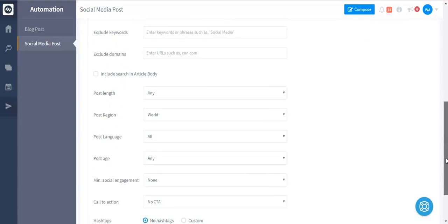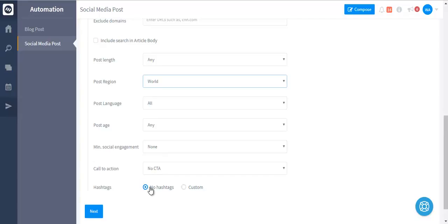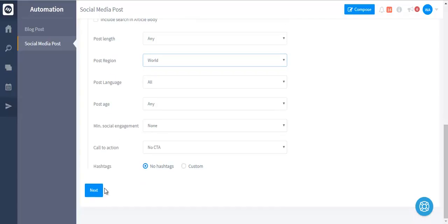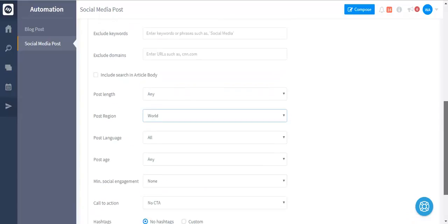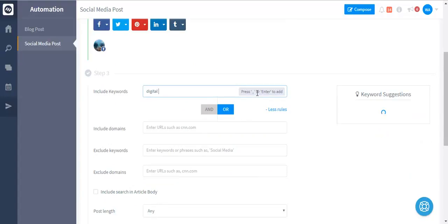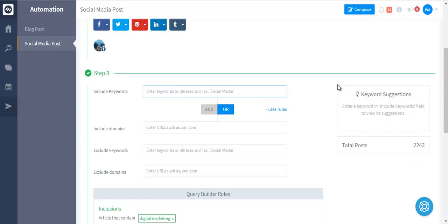You can choose post length, post region, post language, post age, minimum social engagement, and you can add your own call-to-actions automatically. You can add hashtag suggestions automatically on each post shared on your social media or blog. So this is a really powerful way where everything gets automated on complete autopilot.